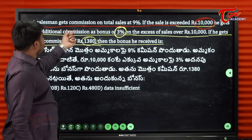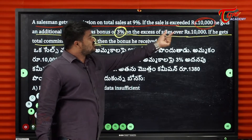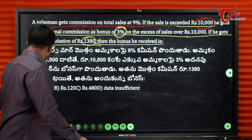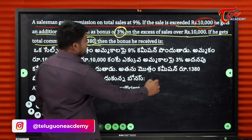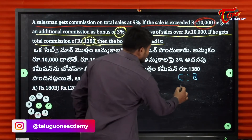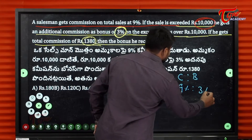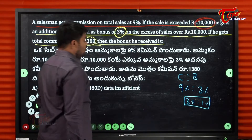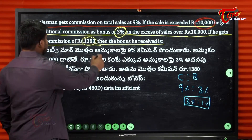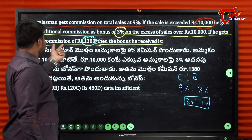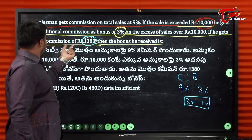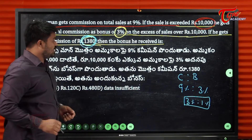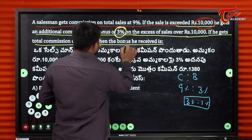A salesman gets commission on total sales of 9%. If the sales exceed 10,000, he gets an additional commission as a bonus of 3%. The commission and bonus ratio is 9% to 3%, which is a 3 to 1 ratio. If he gets a total commission of 1,380, we work it out.